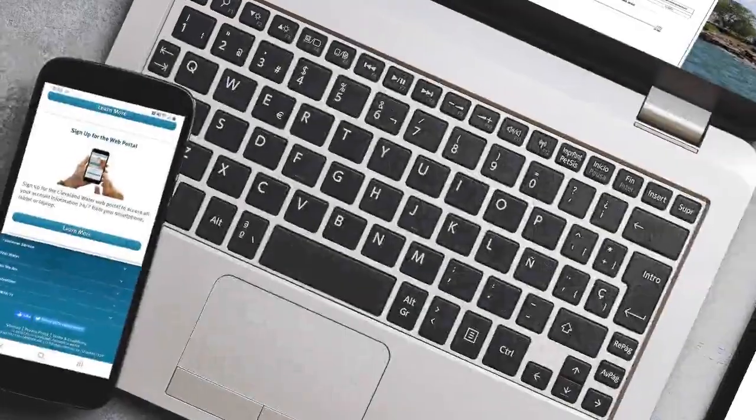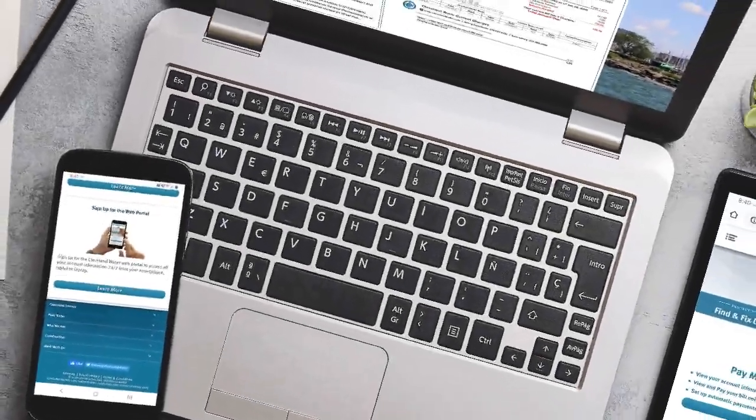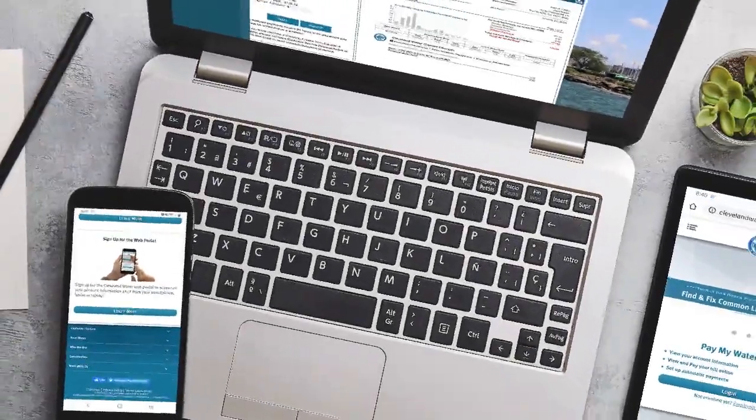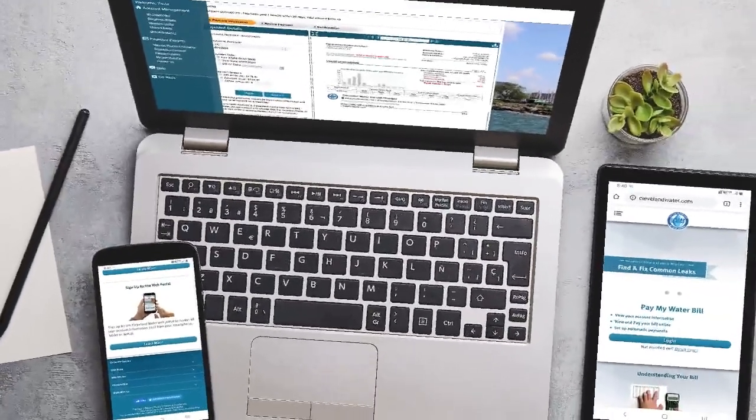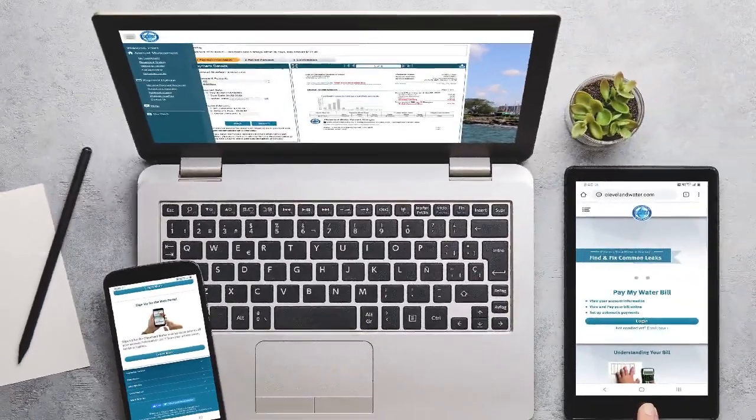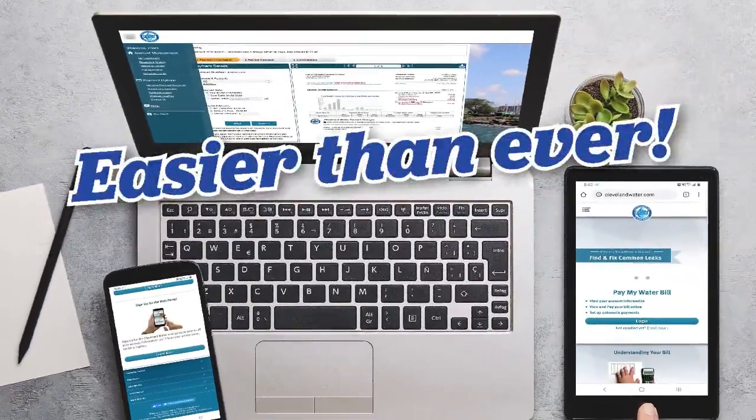Whether you access the portal from your smartphone, tablet, or laptop, you'll be able to navigate online billing and payments easier than ever.